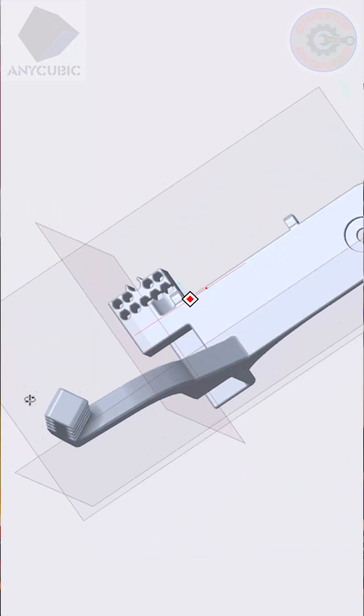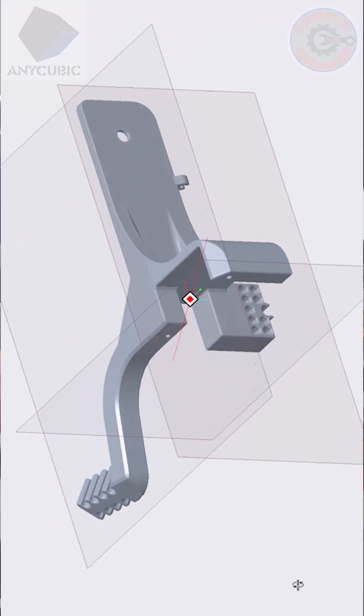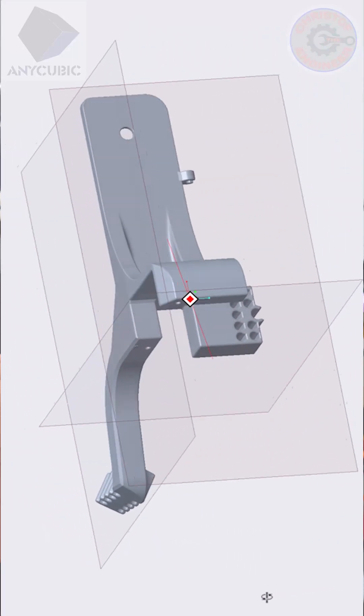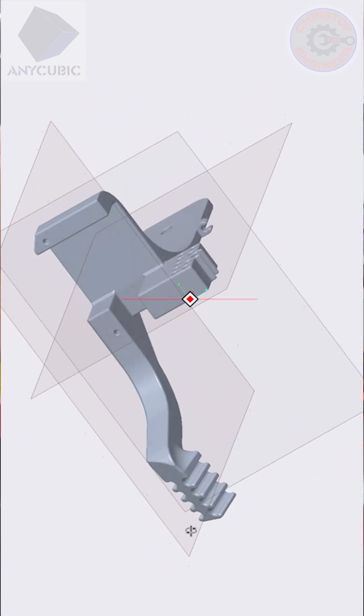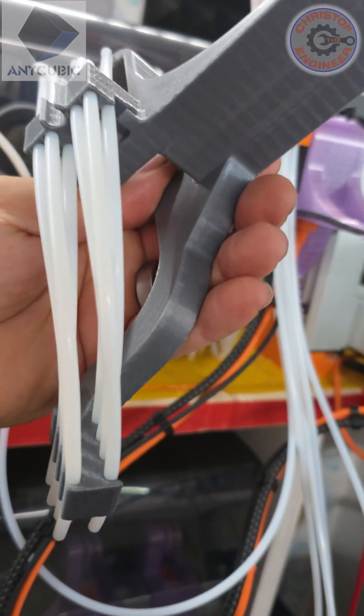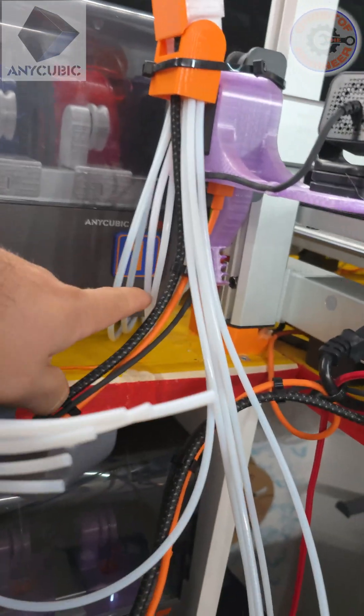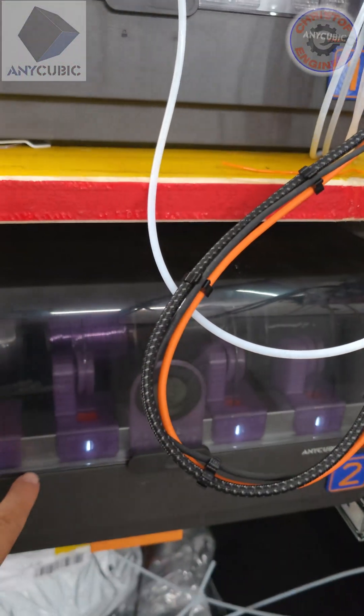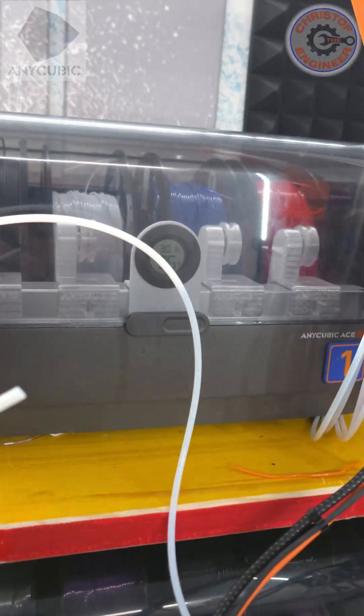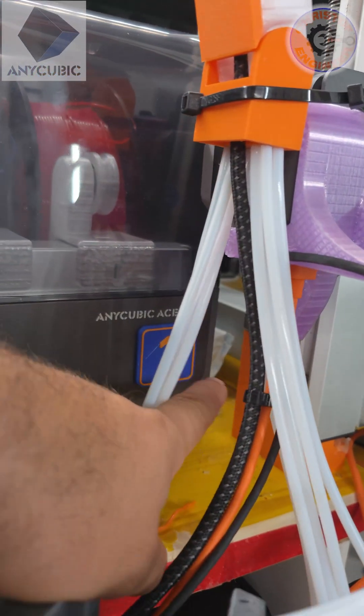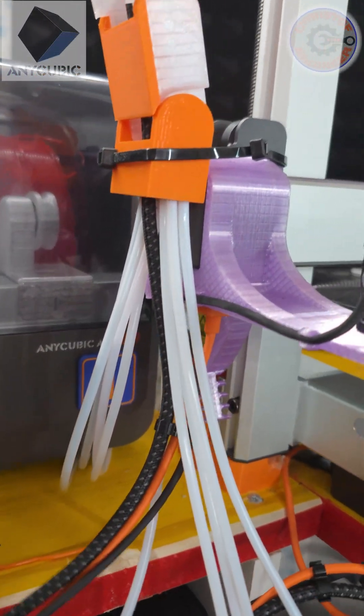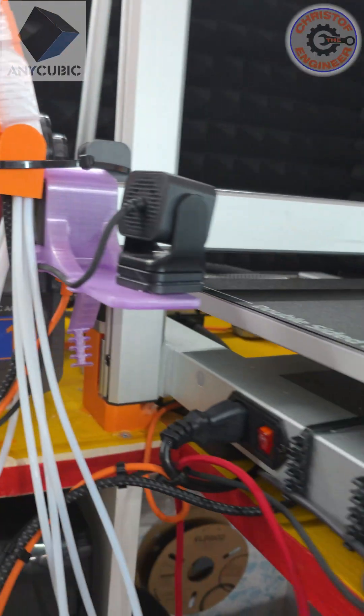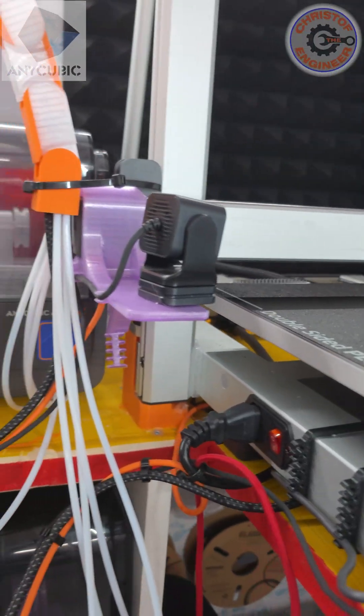So what I now built in 3D is a new camera holder including the filament guide to guide all eight filaments. I used two ACEs to guide them behind here on the back and then to the back of the ACE.